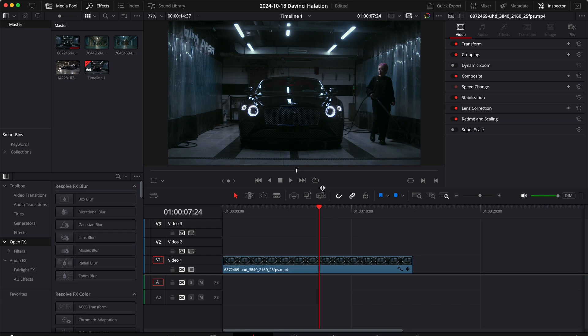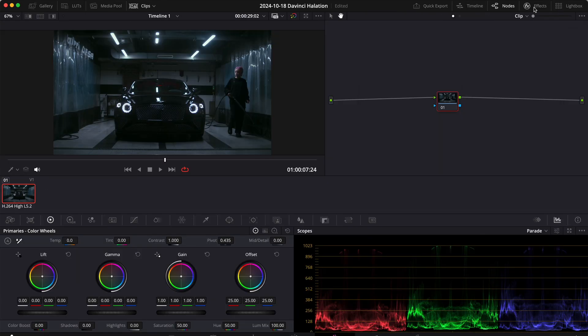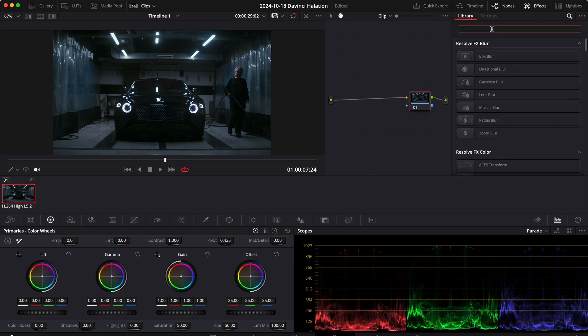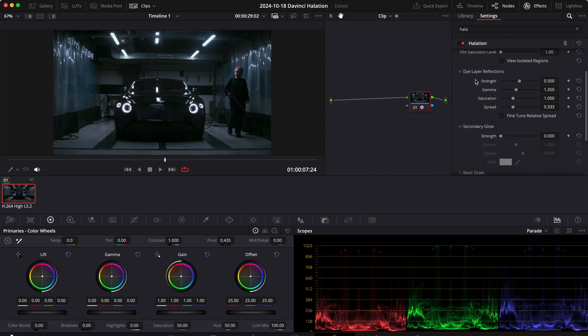So right here I have a clip. To add halation to this clip, I need to go to the color tab, click on effects and search for the halation effect, and then drag that on top of our node. And right here I have all the settings to customize the effect.